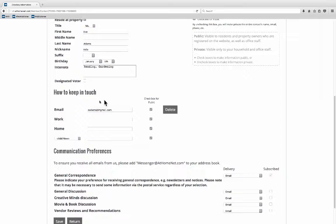Now this part's kind of important right here. Your email address should already be here. You can add information into work or home into these boxes. It can either be an email address or it can be a phone number. It doesn't matter. But what I want to add is my cell phone number.